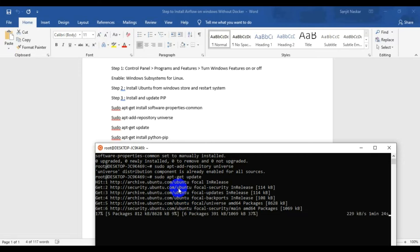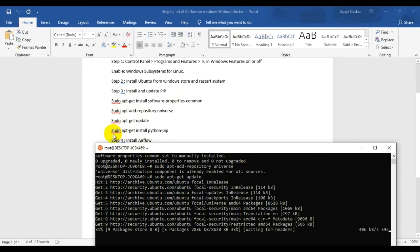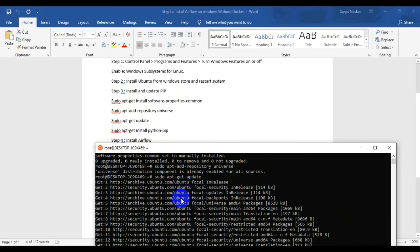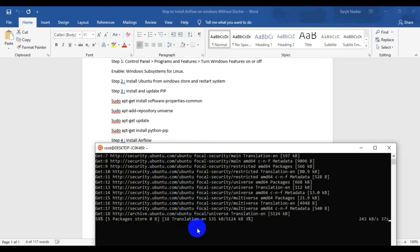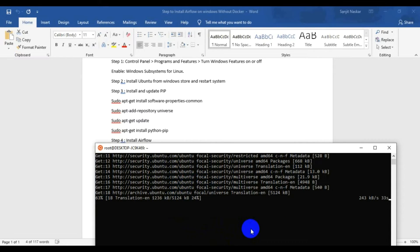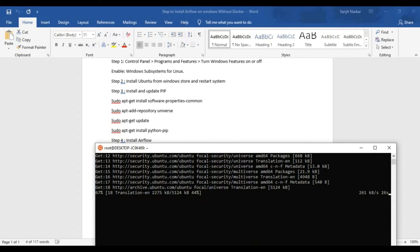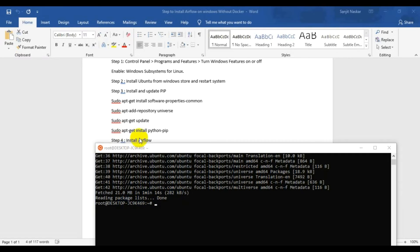You can see the system is updating packages now — that's why it takes a bit of time. Once the update is done, I run the last command to install Python pip. Let me enter that now.